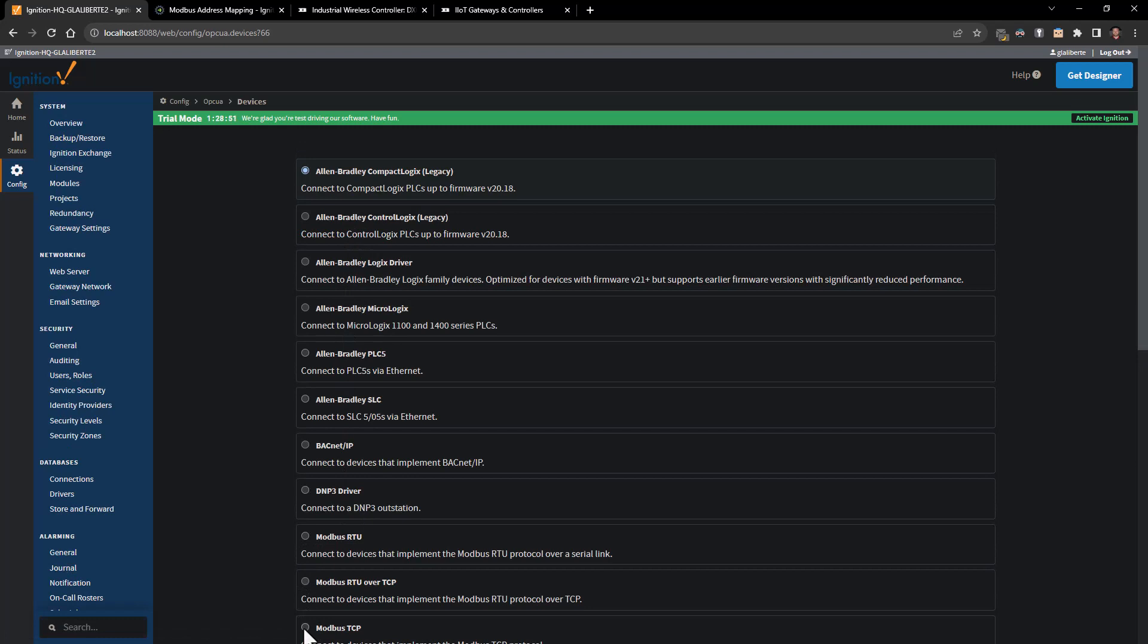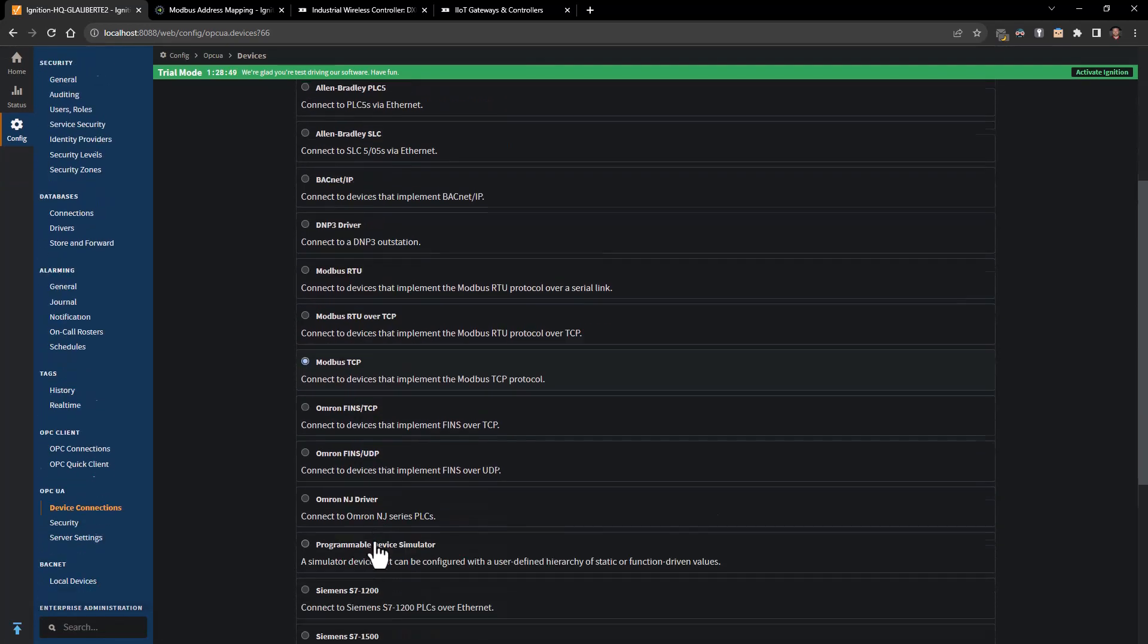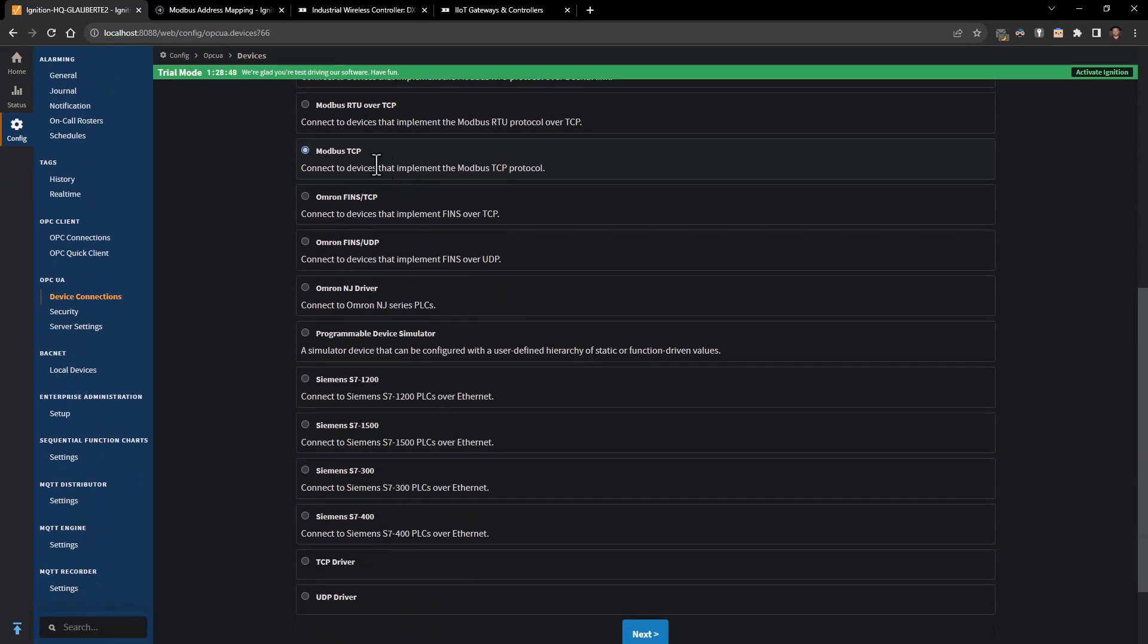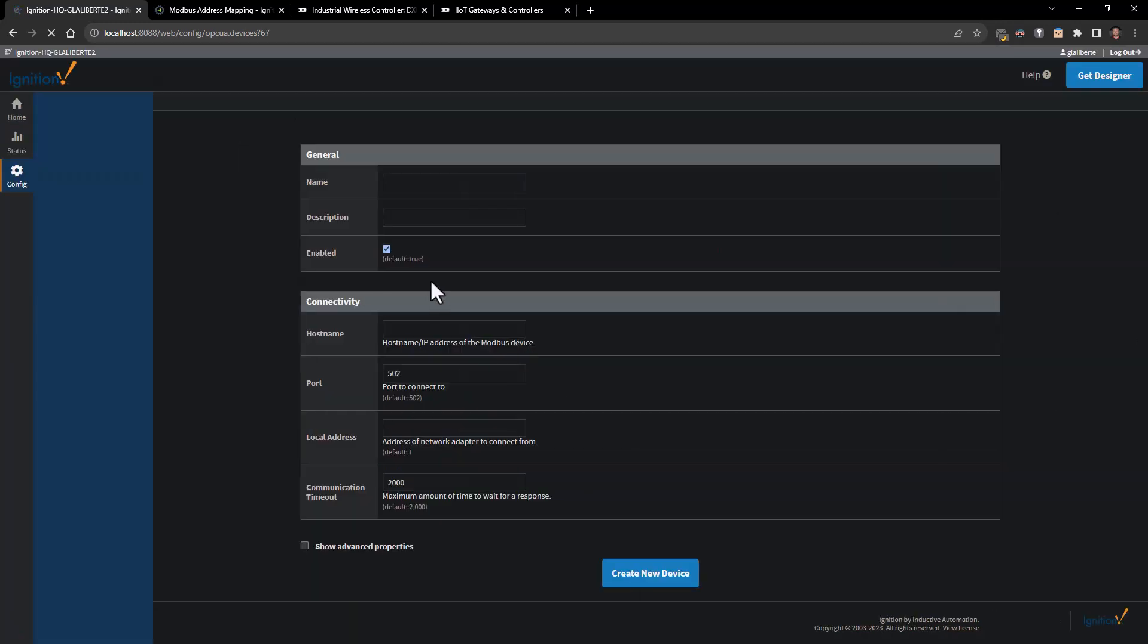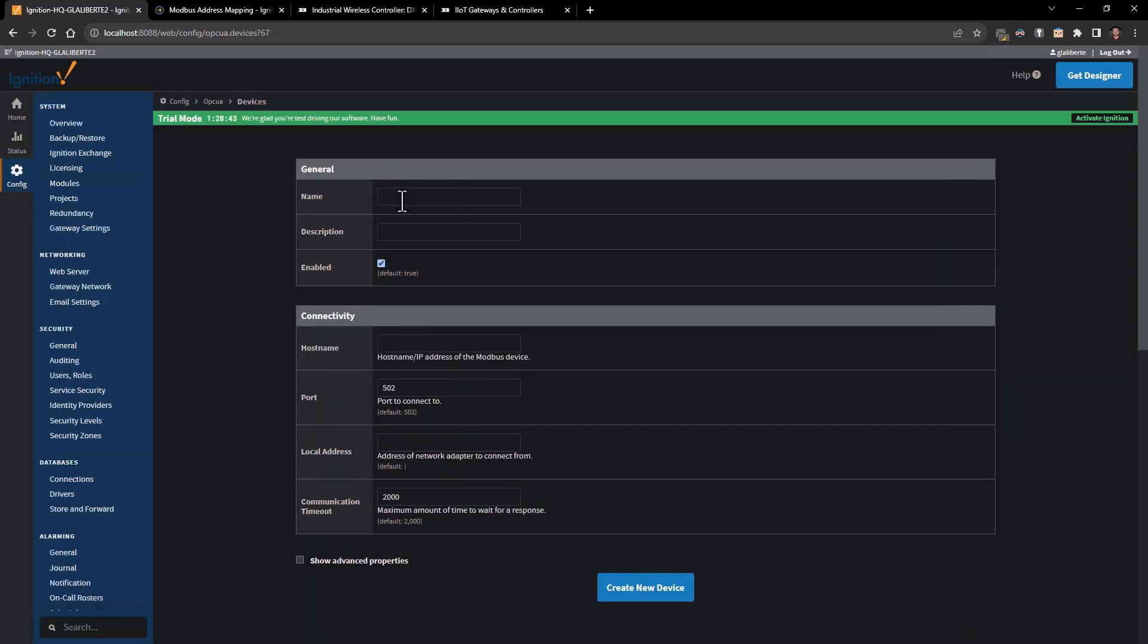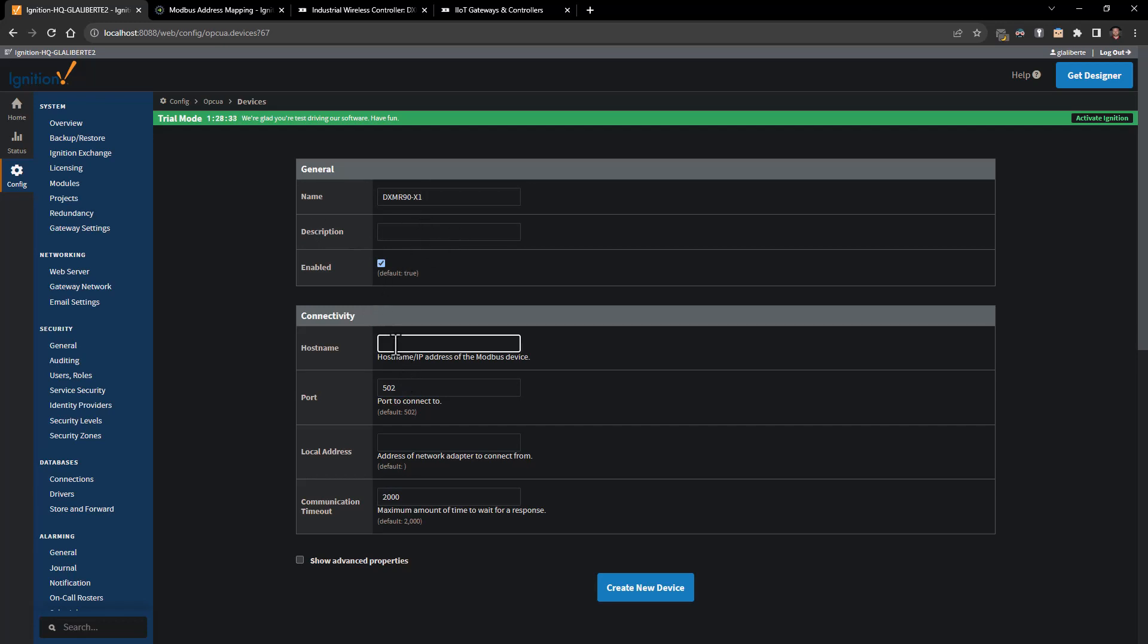Go down to Modbus TCP and we are going to utilize that protocol, then we'll hit next. We will give the device a name - in this case I'm just going to call it the DXM R90 X1. We can give it a description, and in the host name I am going to type in the IP address, which is just the default for this particular setup.